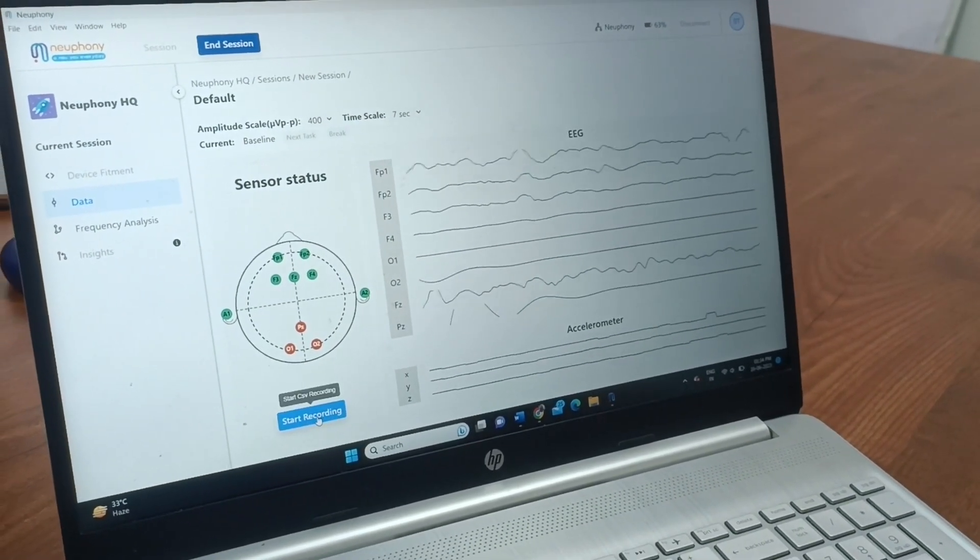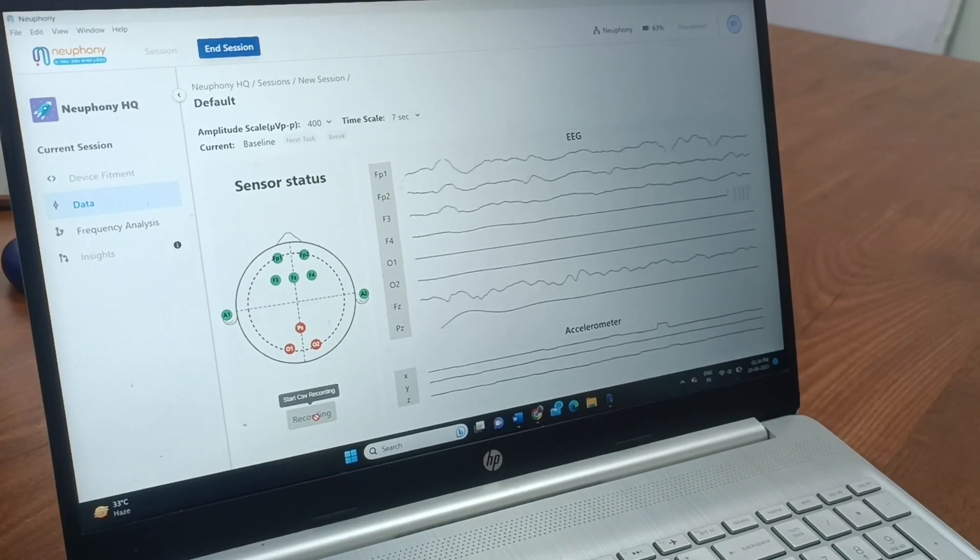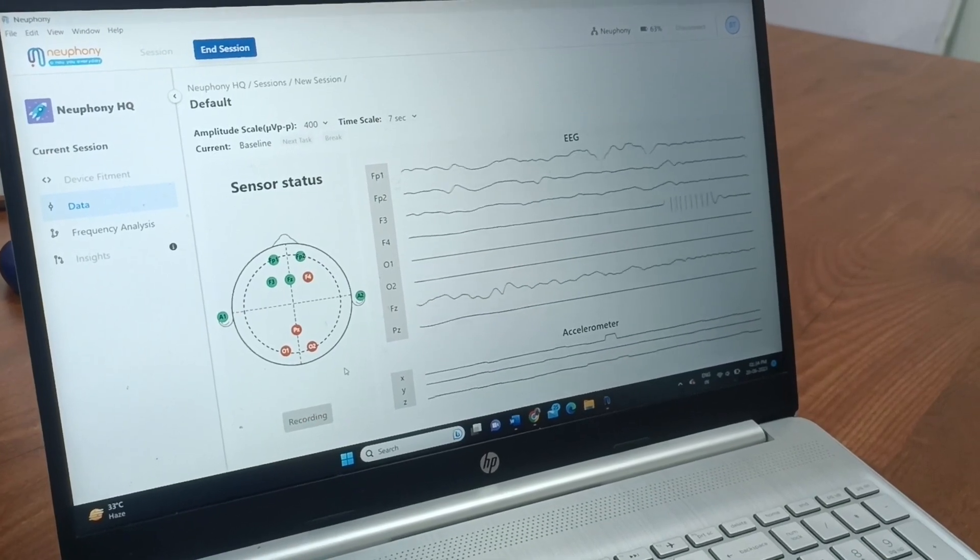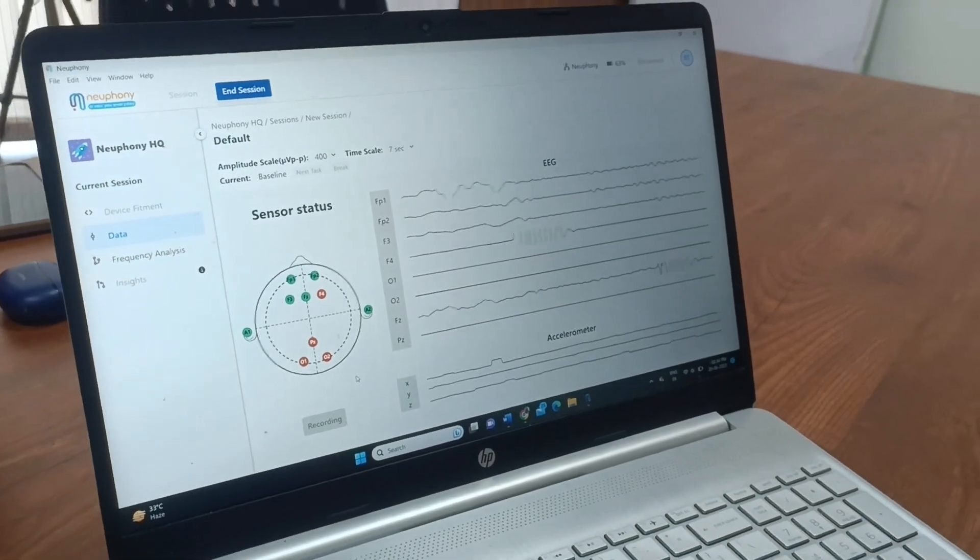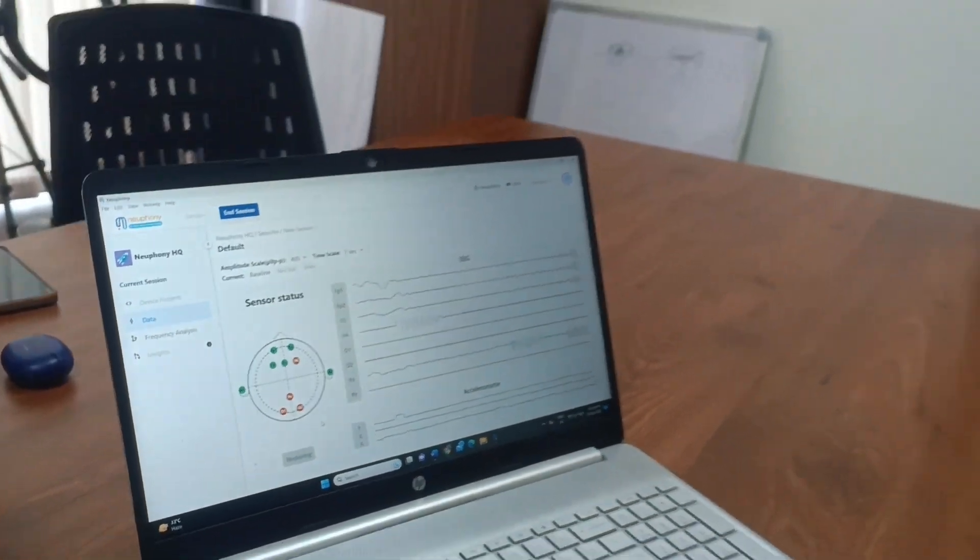And now you start recording. And now it will measure the baseline of your brain activity.